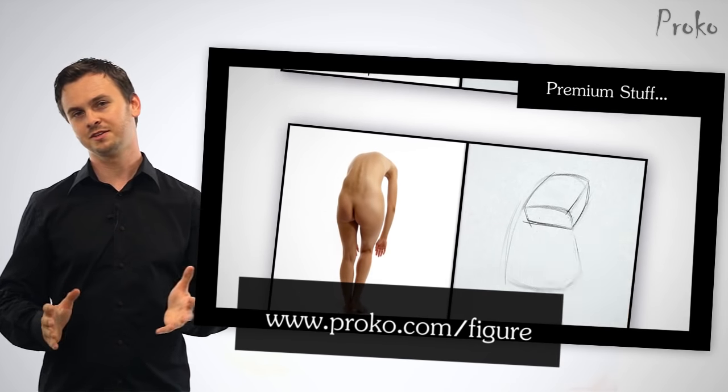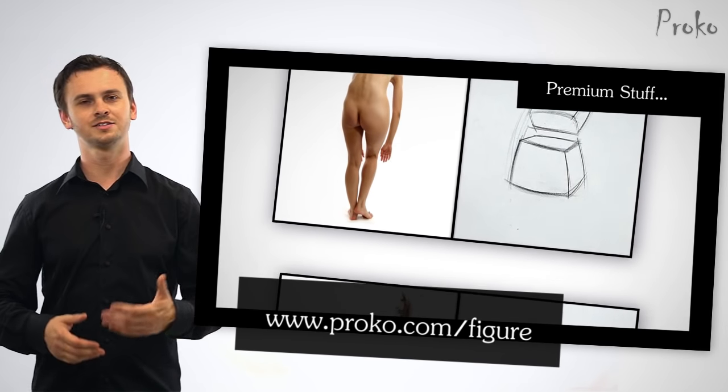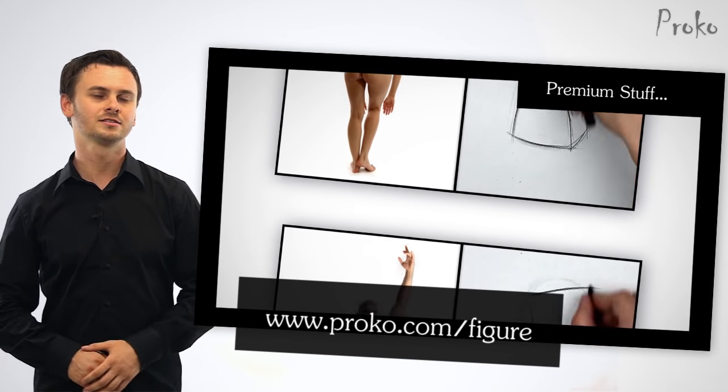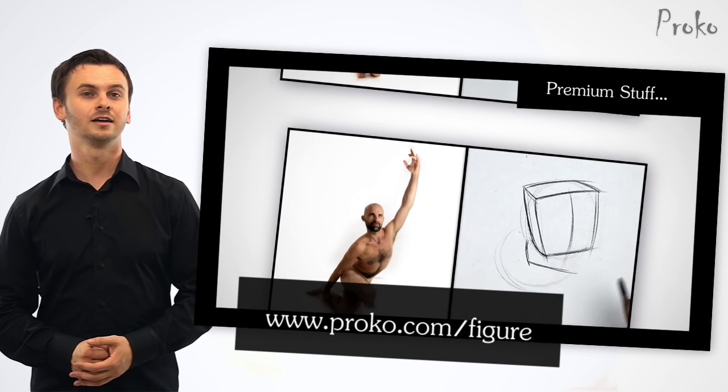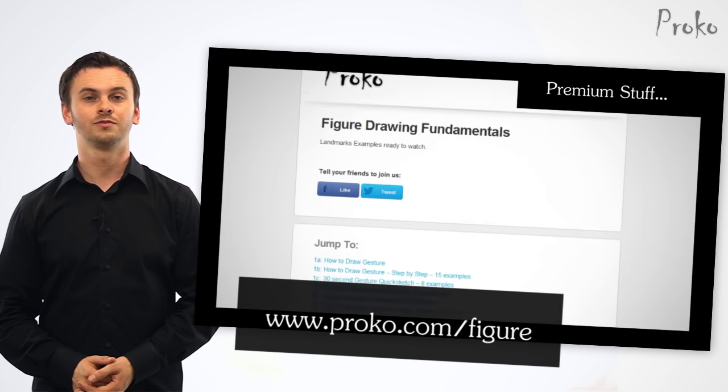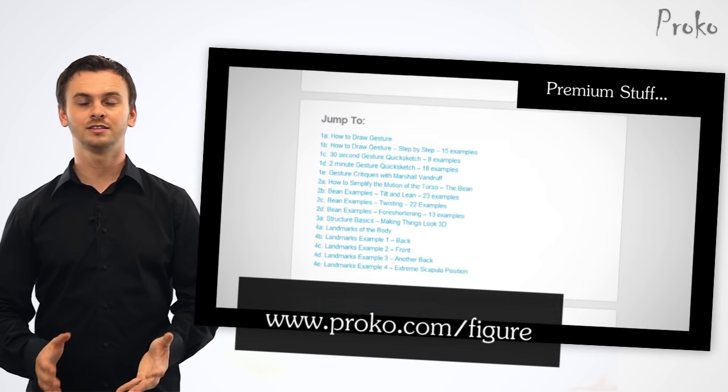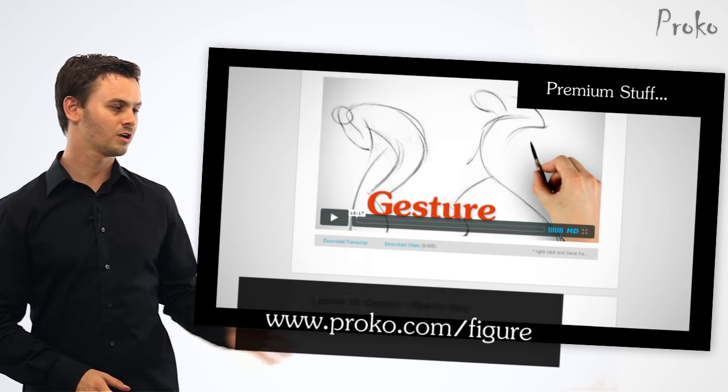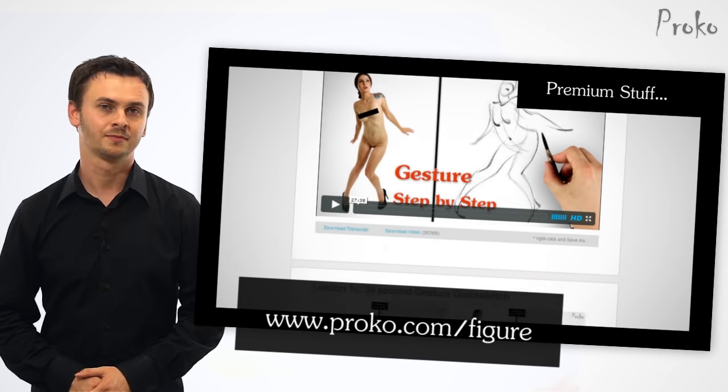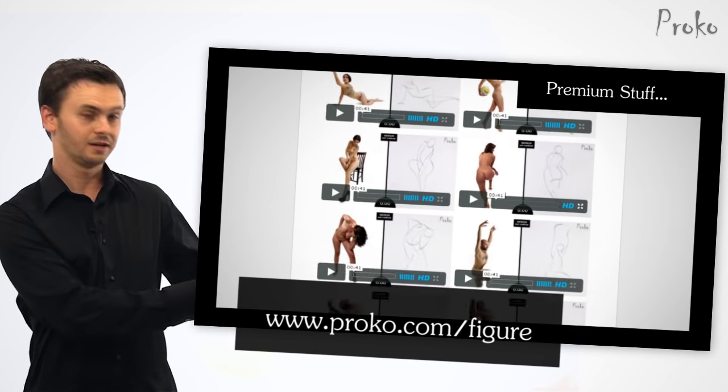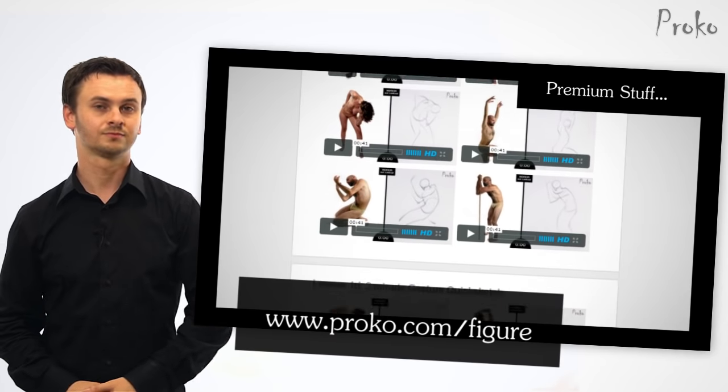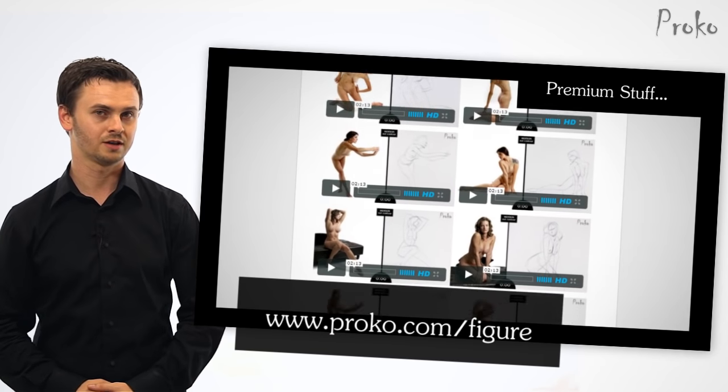There's a bunch of examples of gesture drawings, bean drawings, RoboBean, and landmarks from last week. So if you want more content to practice from, check out proko.com/figure. You just click the link here. Right now, you just click that right now.